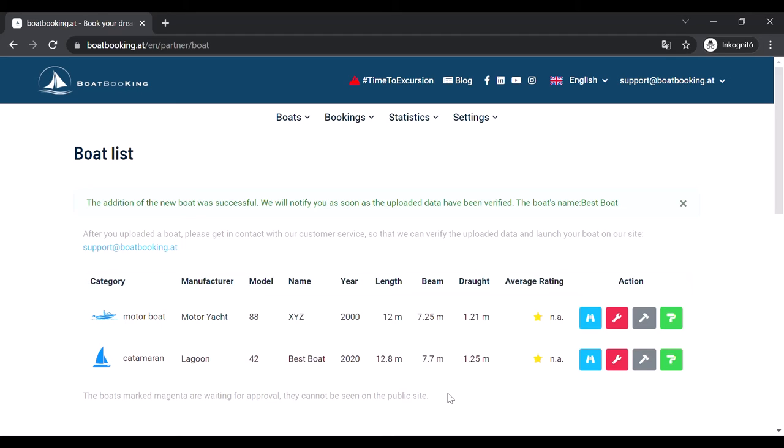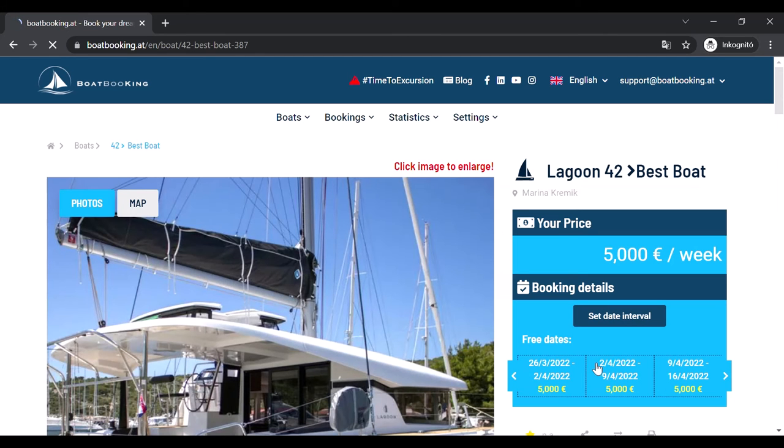In the meantime, you can take a look at the buttons in the row of your boat. If you click on the blue binoculars, you can see how the datasheet of your boat will look like after it gets approved.